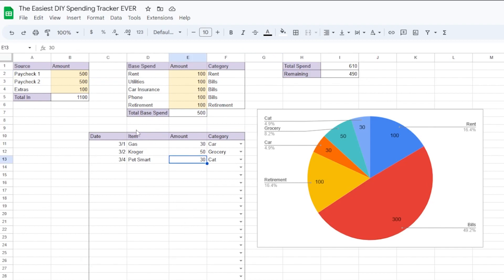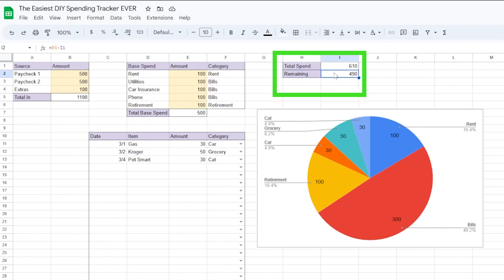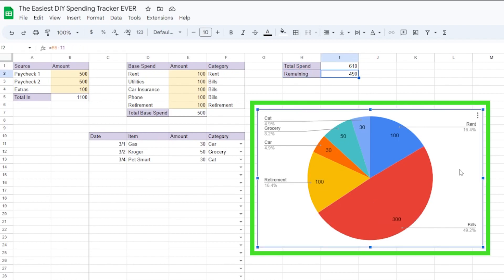These three pieces together will contribute to our total spend section, and you'll be able to see how much is remaining. You'll also get this handy chart to show you which categories you spend the most money on each month.